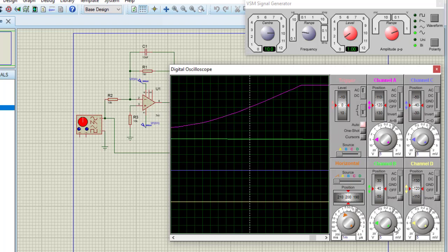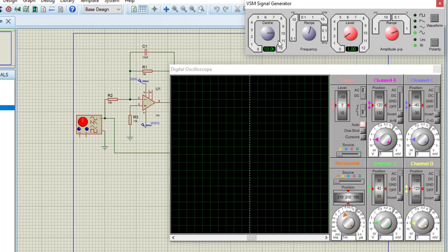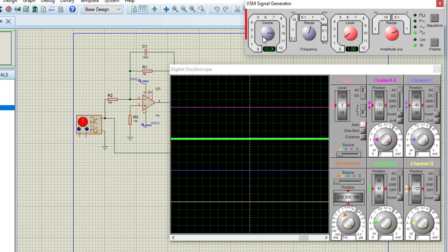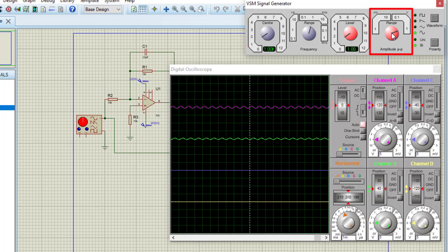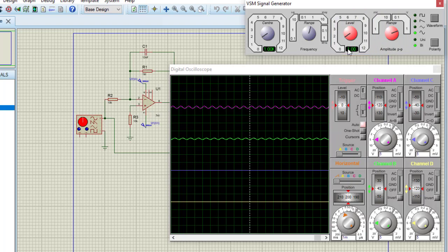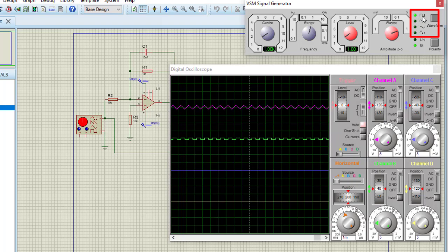To see the signal properly I need to change the voltage per division. Before that I need to select the proper frequency and amplitude of the input signal. This is the range selection button — I am selecting 1K. The amplitude range is selected as 1, multiplied by 1, so this is 1 volt. I need a square wave input signal. At present a sinusoidal signal is selected, so pressing this button to select the square wave. Now the input signal is a square wave.